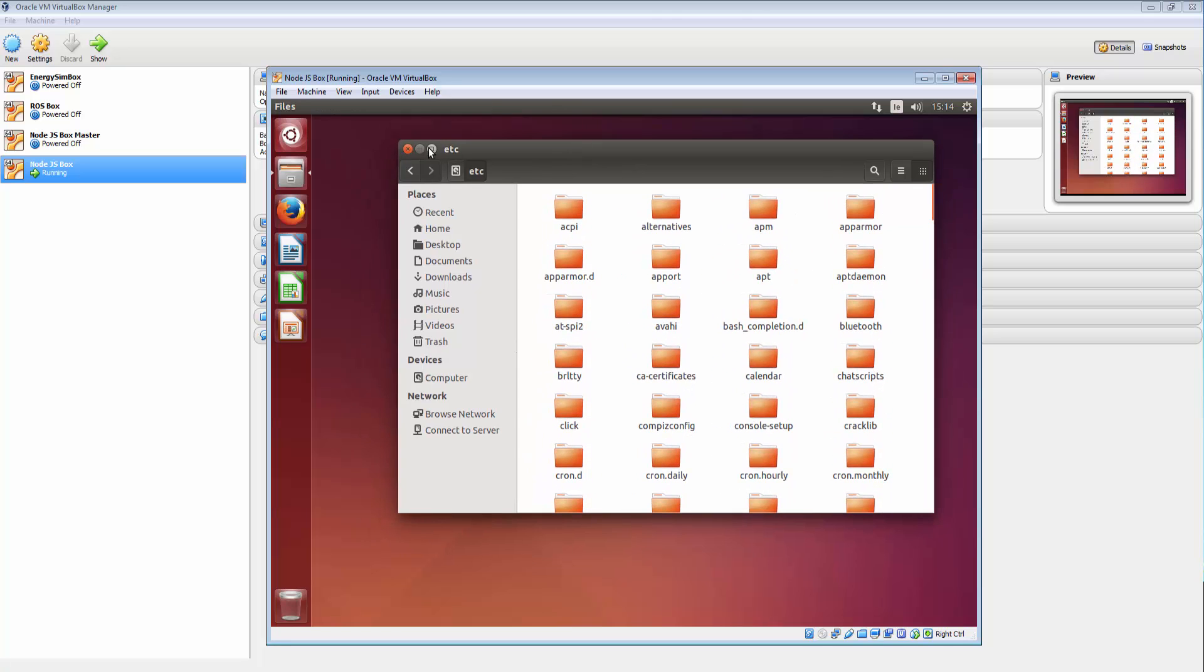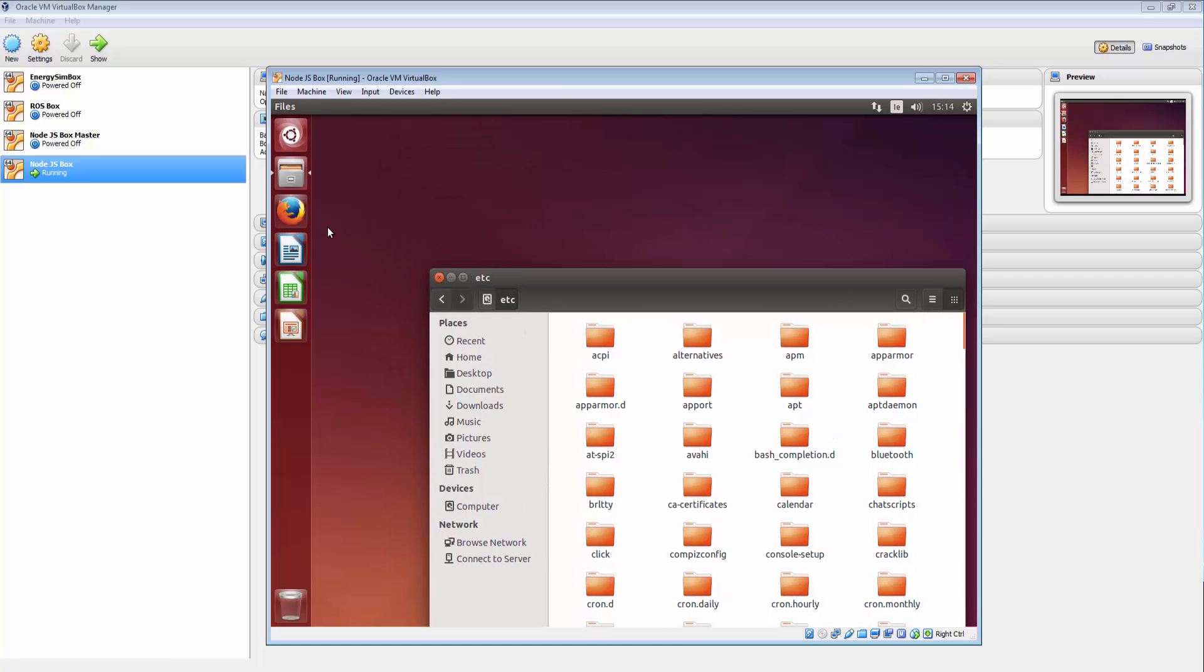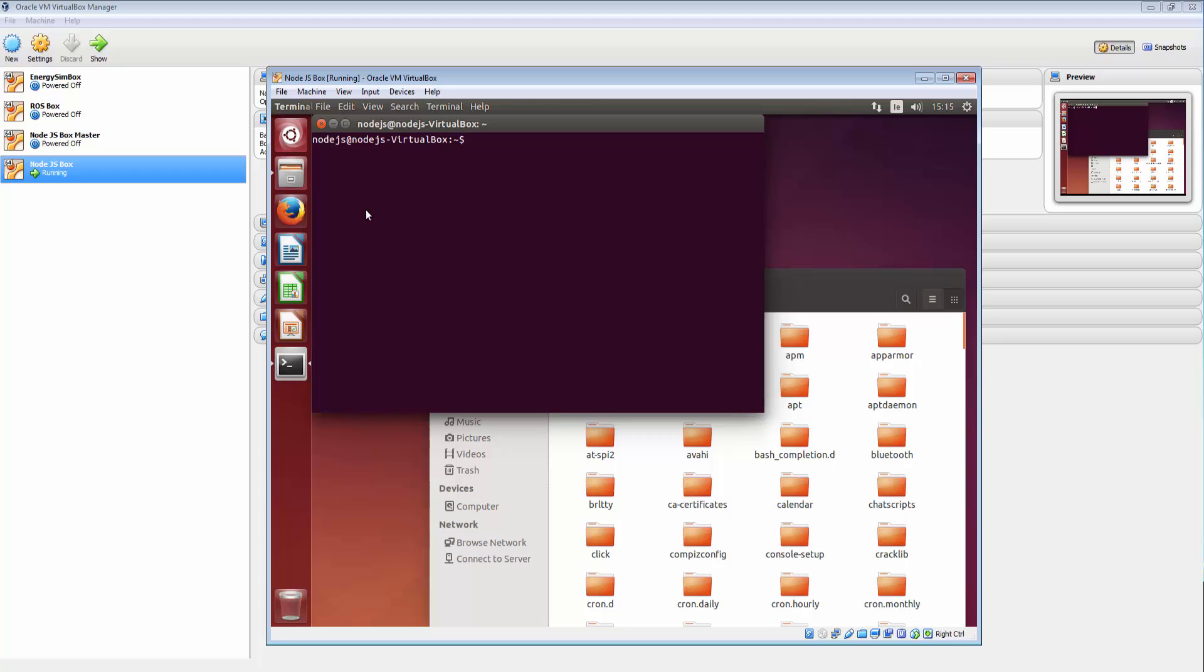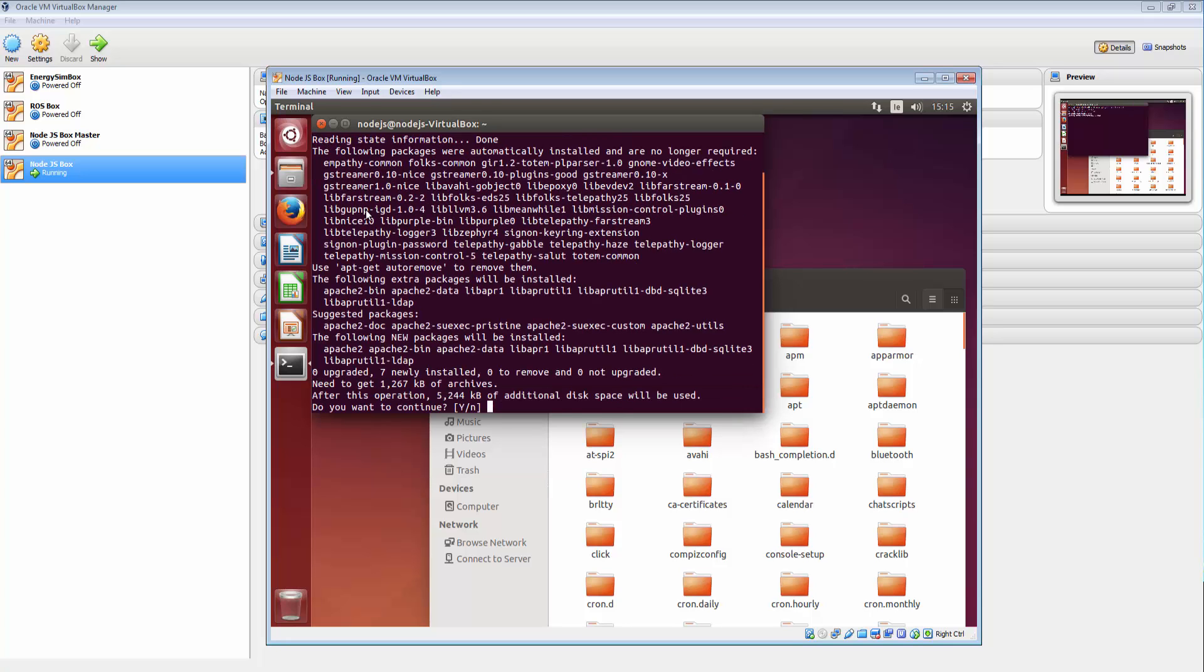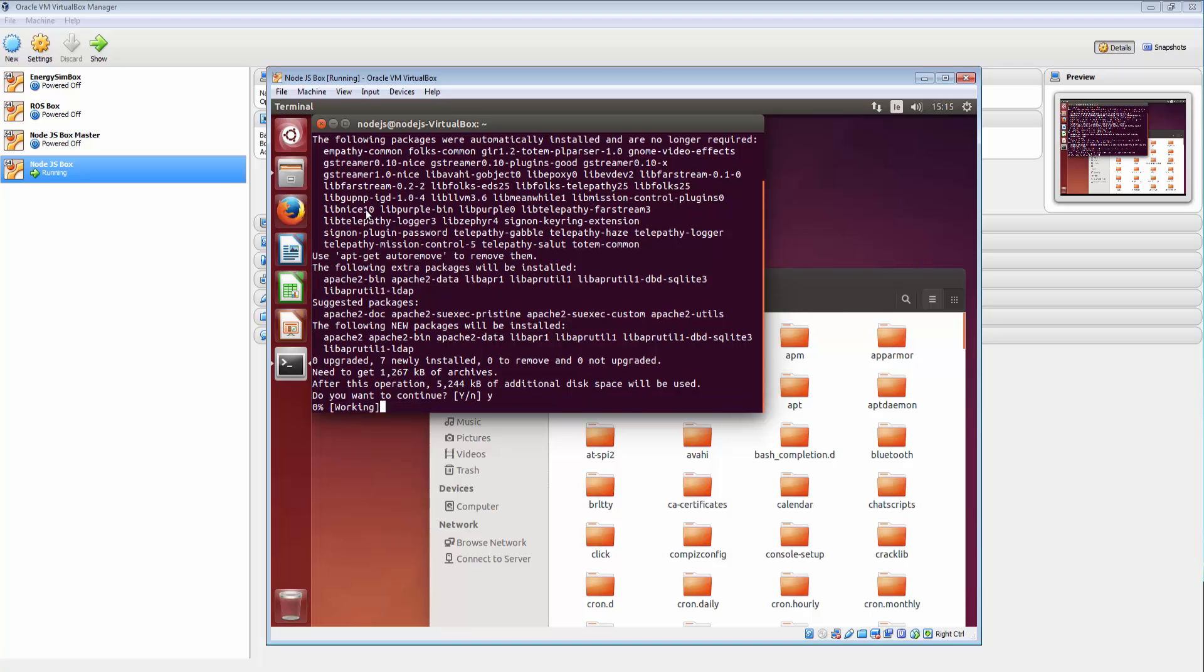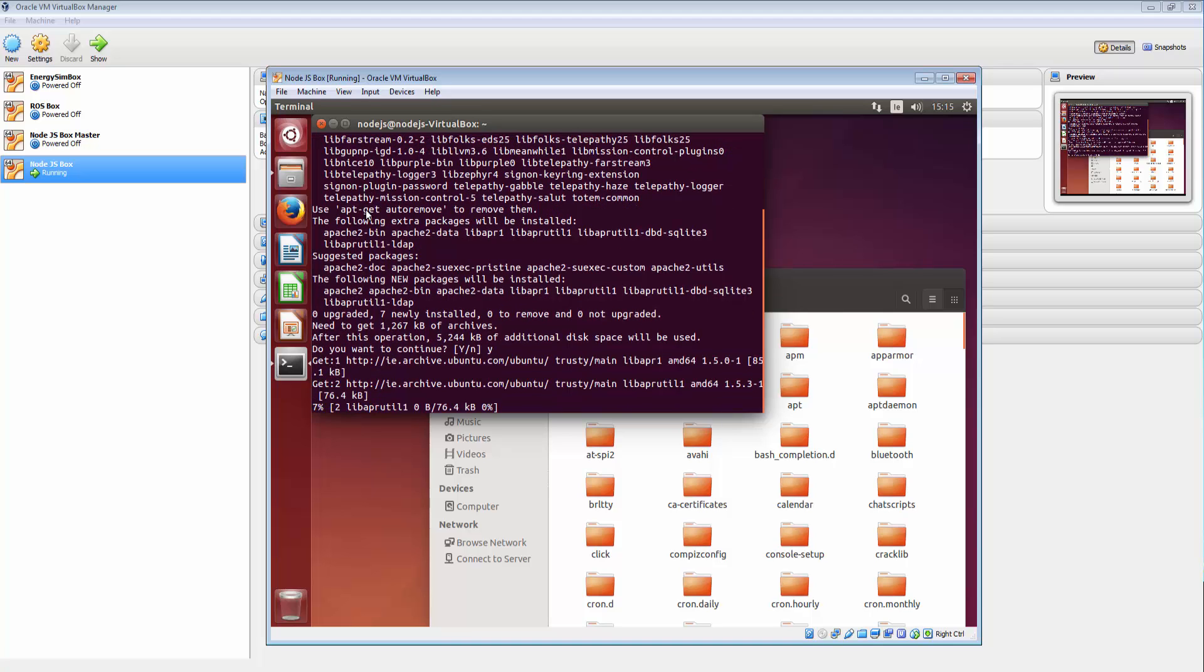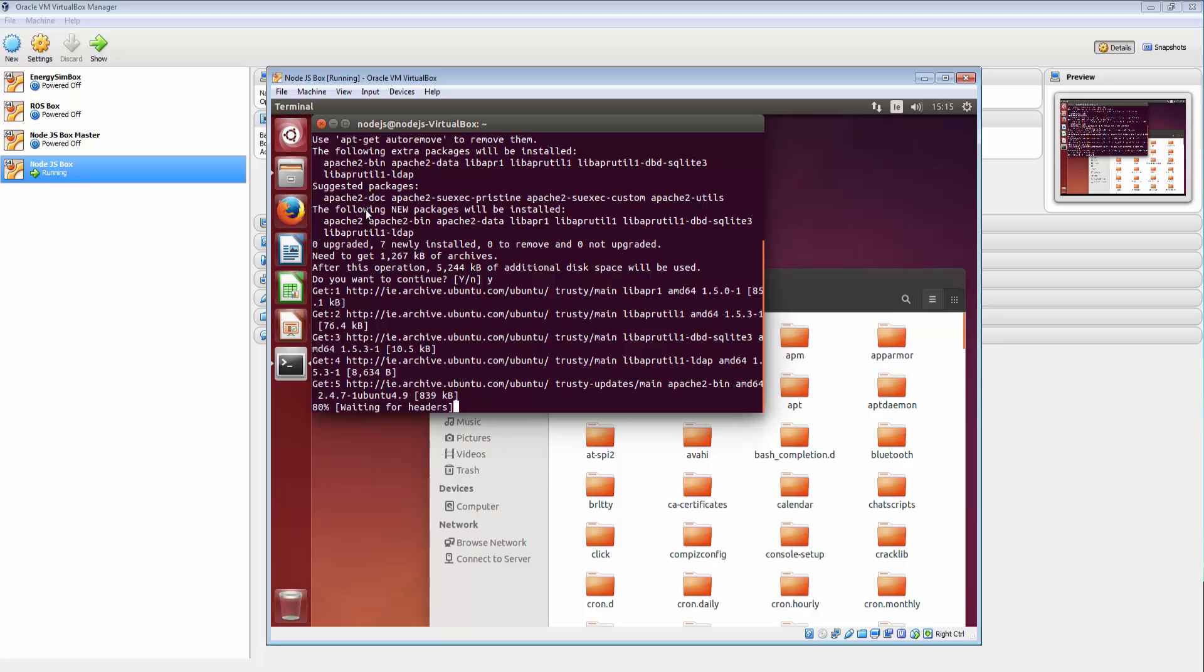So what I'm going to do is fire up a terminal and go get Apache. So control alt t and sudo apt-get install Apache 2 and we'll just put that in and in it will go. So let's take a few moments to load up.